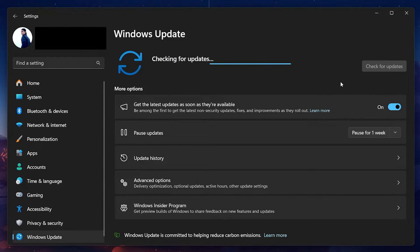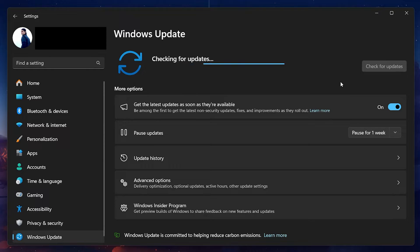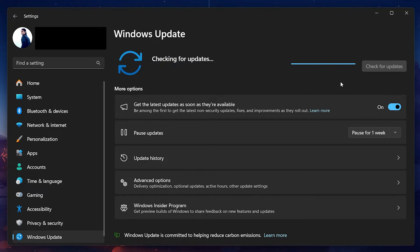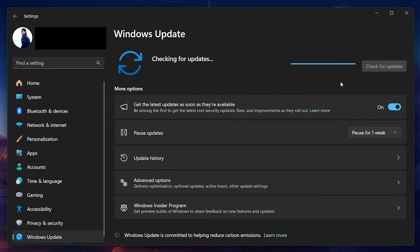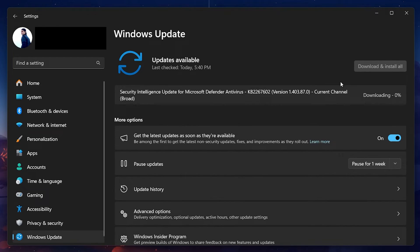If your PC is already updated to the latest version of Windows but you still can't see the Copilot feature, it might be disabled in your system settings. To enable it, head back to your Windows settings.